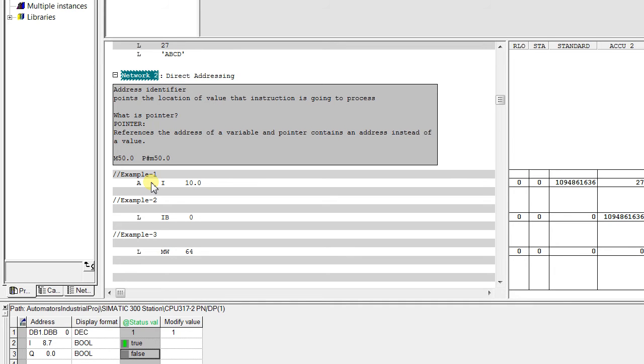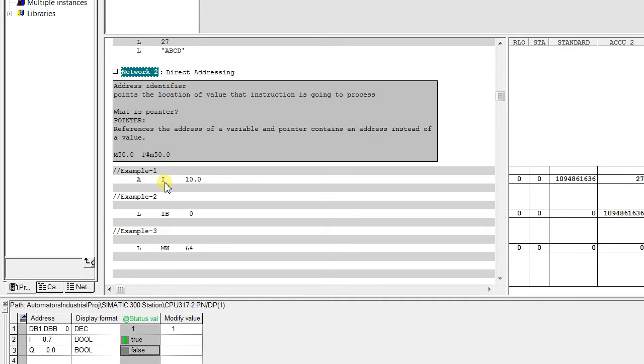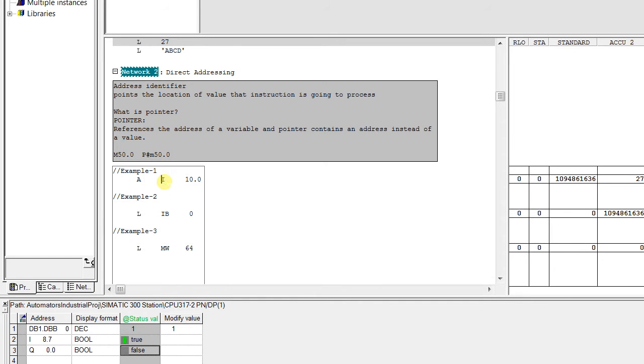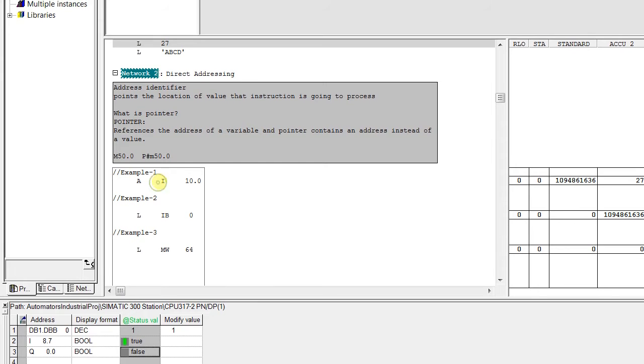What is address identifier? For example, you see here in example 1 AI 10.0. I is an address identifier and it is pointing to the location 10.0 where the instruction is going to process.